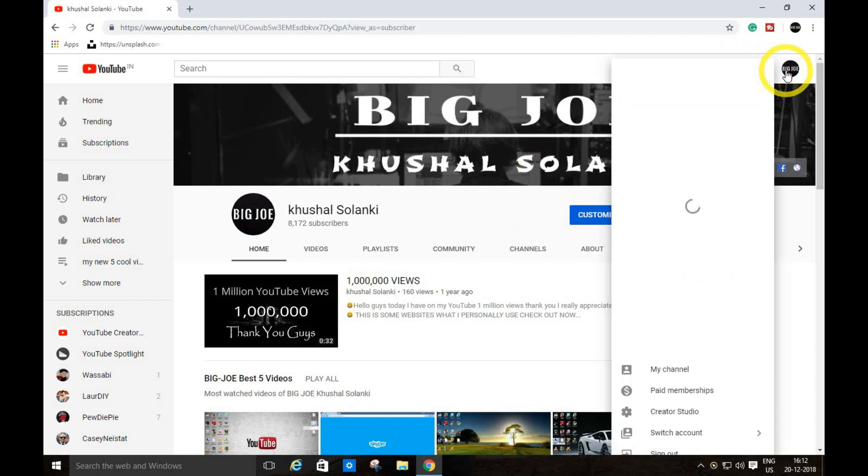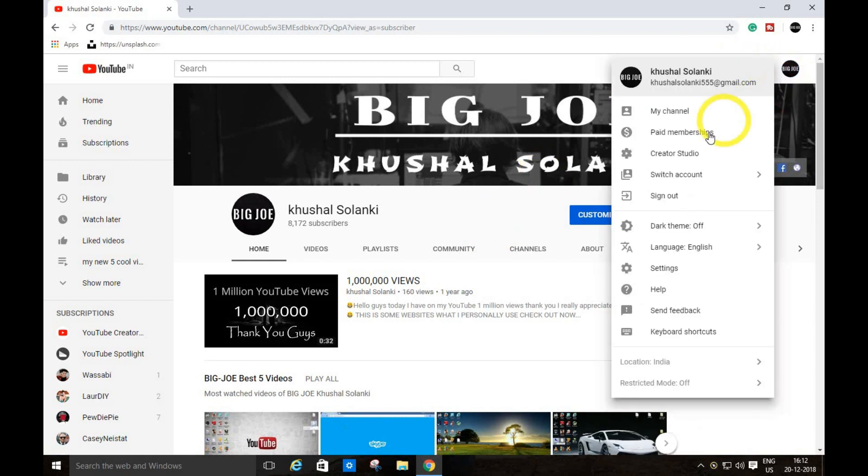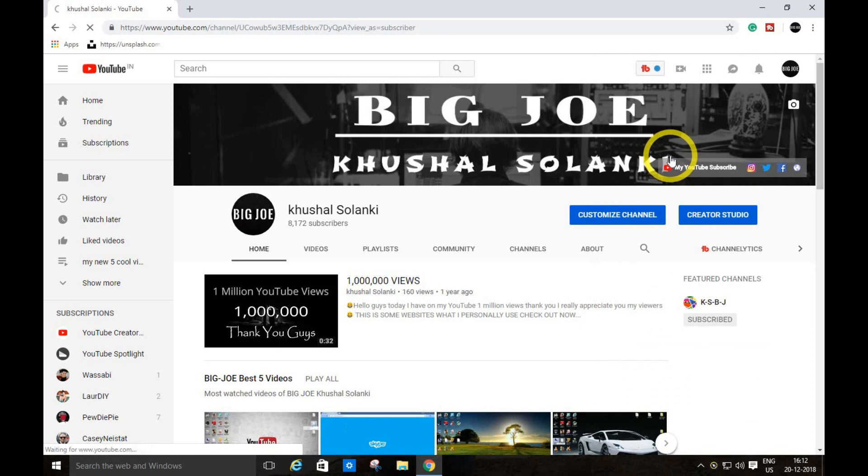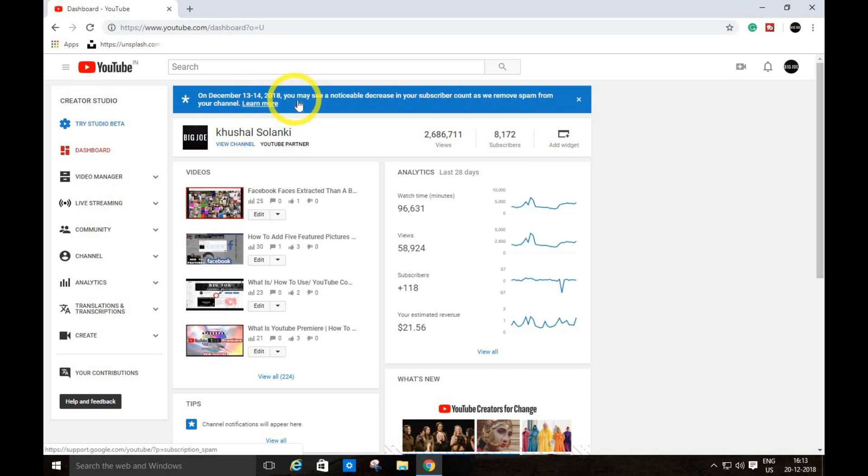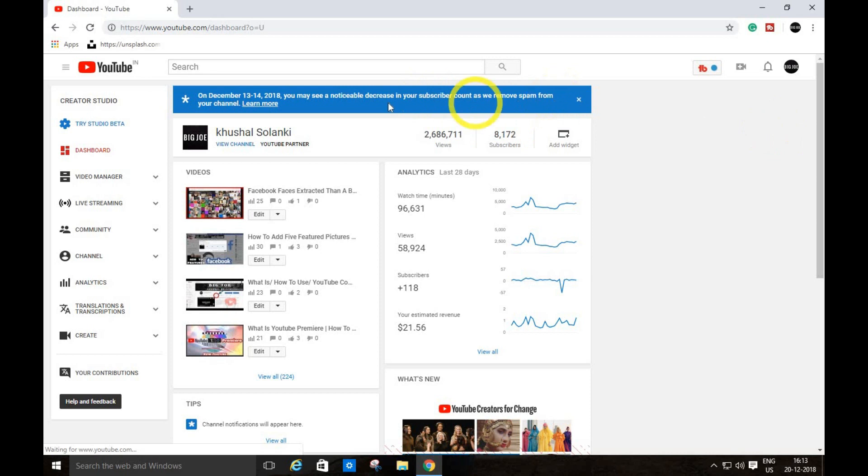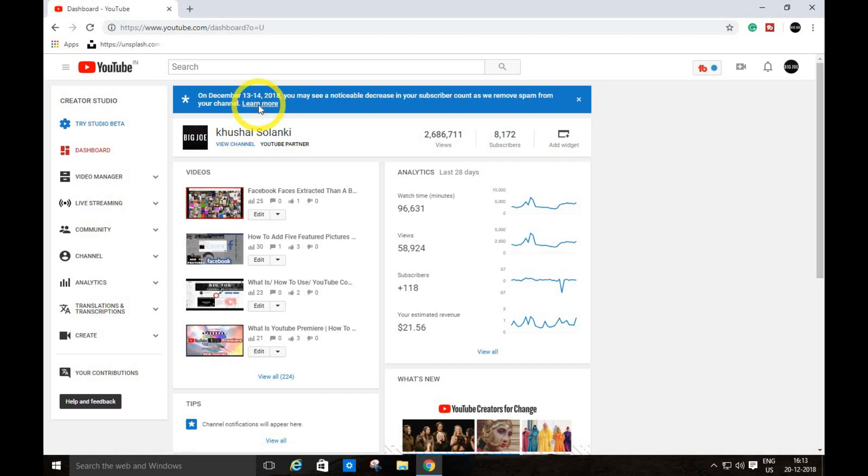When you go to your Creator Studio, you can see this message from YouTube. On December 13th to 14th, 2018, you must receive this screen about your subscribers. YouTube will remove spam, and when you click over here, learn more.